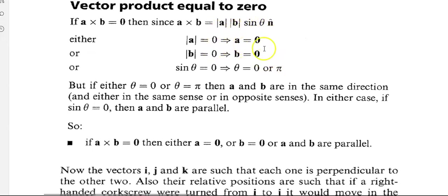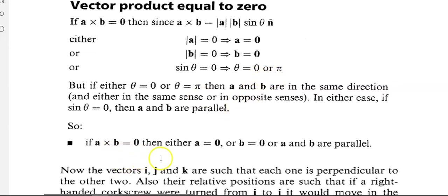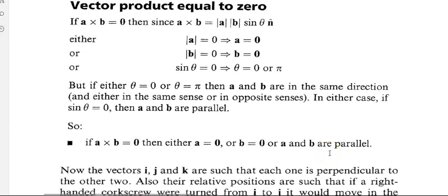In degrees that's zero or 180 degrees. So if a cross b equals zero, then either a equals zero, b equals zero, or — because sin theta is zero — a and b are parallel. This is a big difference from the scalar product: if a dot b equals zero, then they were perpendicular, but here a cross b equals zero means a and b are parallel.